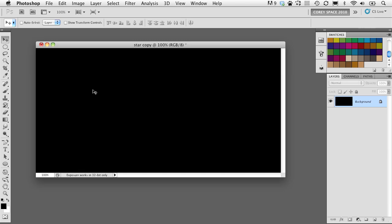Sometimes it's easy to forget how elaborate you can really go with text effects inside Photoshop. Here's a simple little thing I was playing with the other day that came up with some interesting lighting effects using some simple tools here inside Photoshop. So let's have a look.